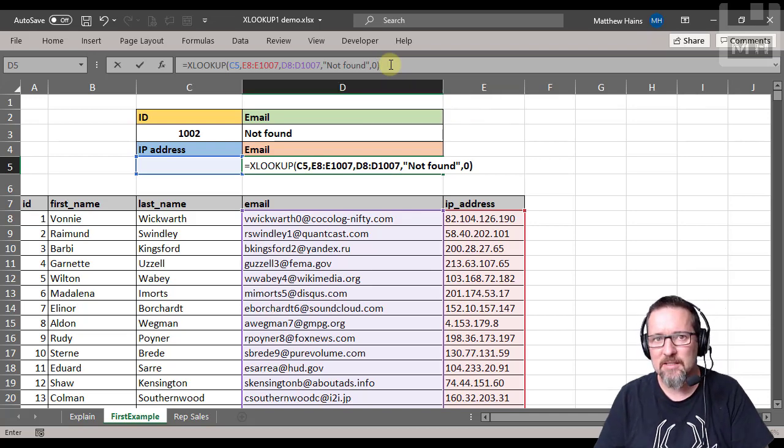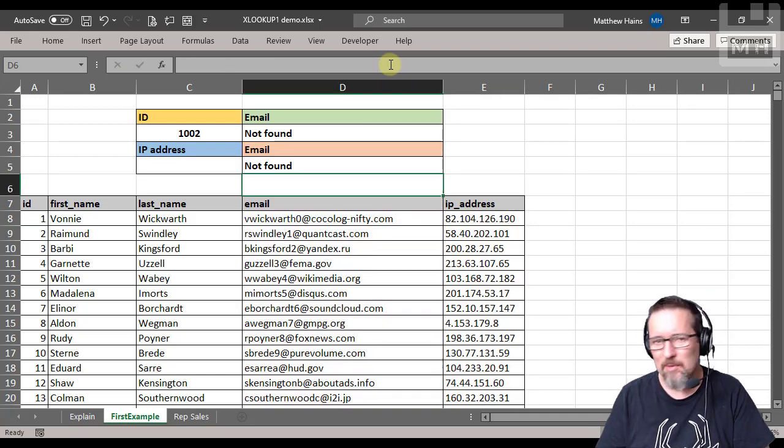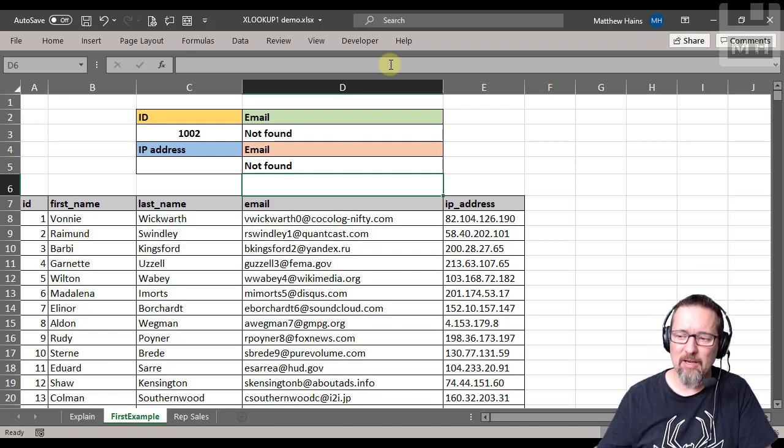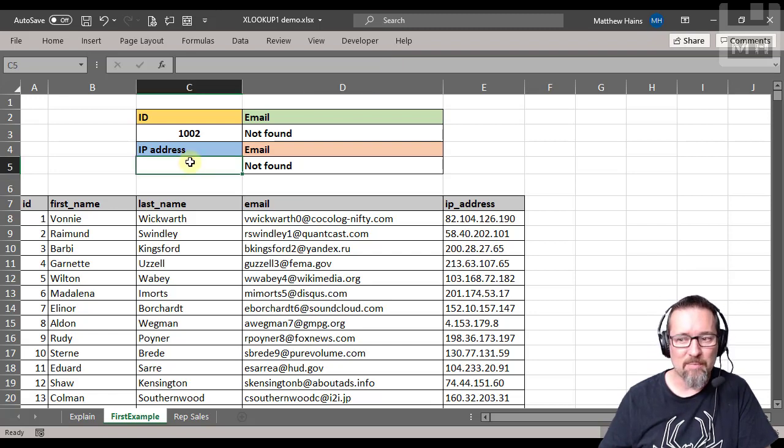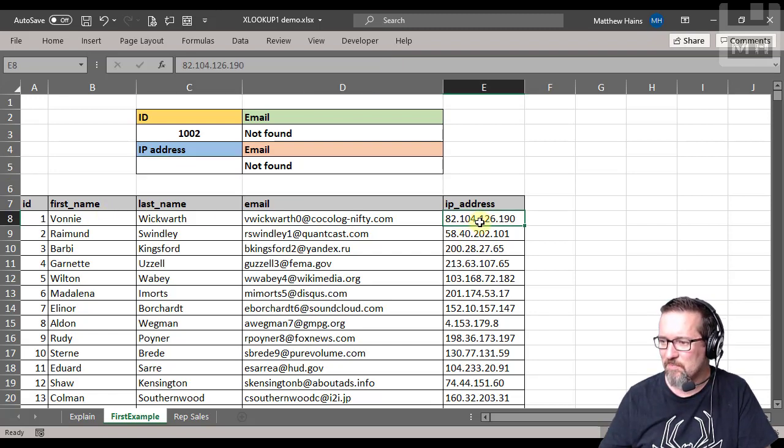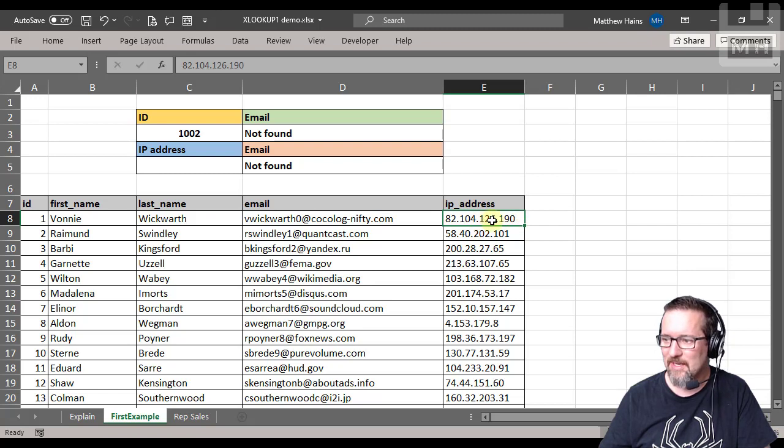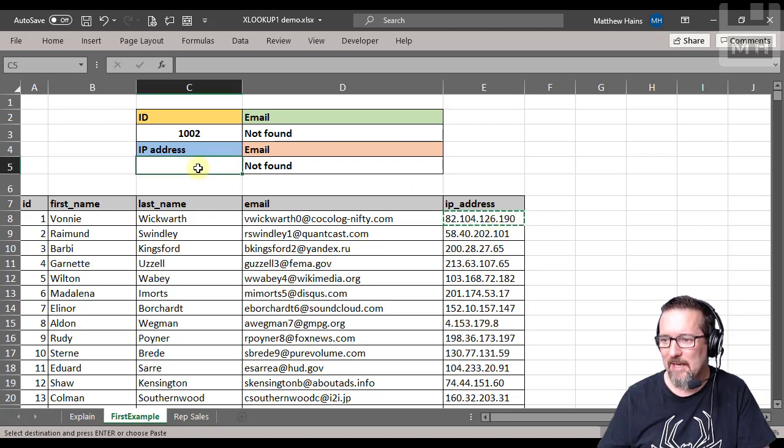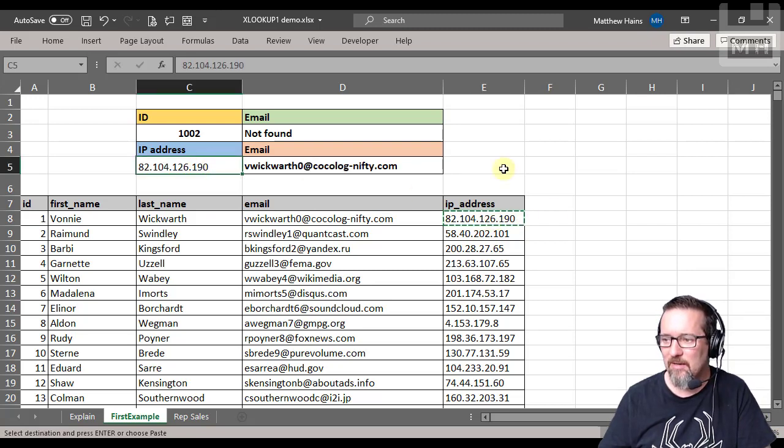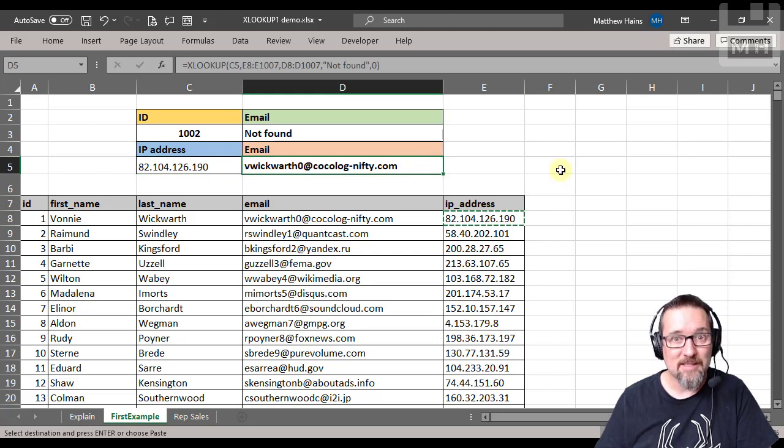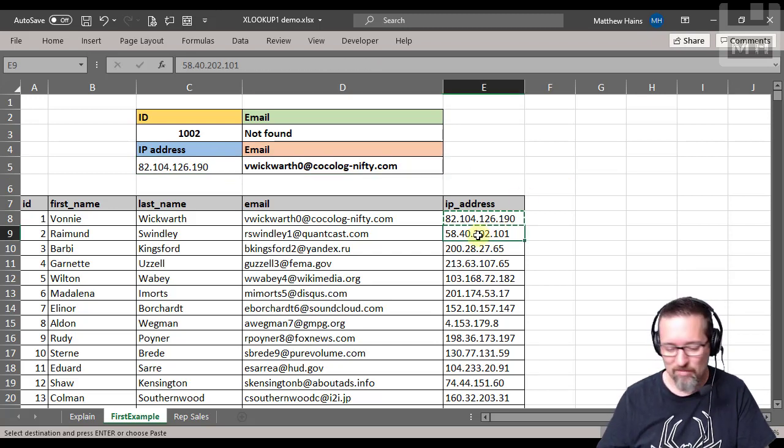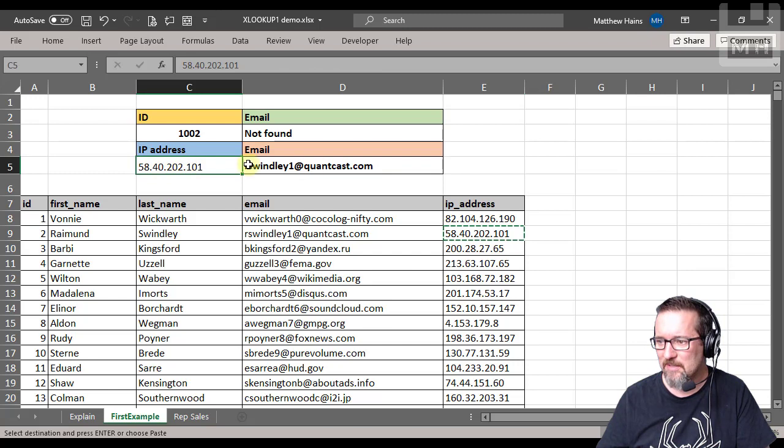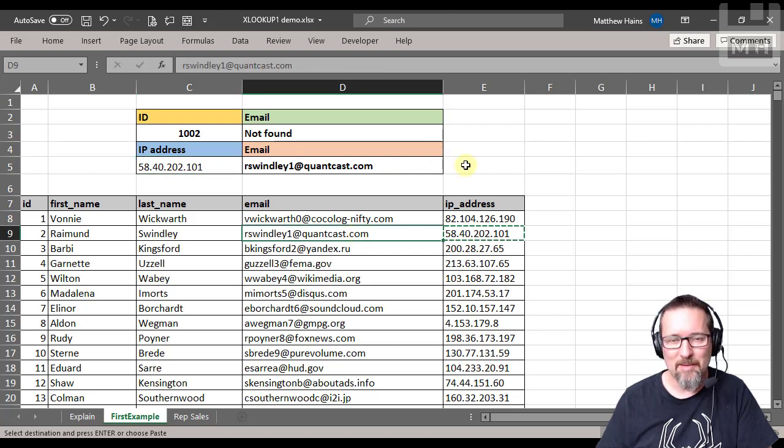Let's have a look and see if it works. So at the moment it says not found, and that is true because there is no IP address. Let's take this first person again so we can check that it works. So that is their IP address. I'm going to copy that and paste it in there, and there is their email address. Let's do the second one and see. Copy that, paste it in there, and there is their email address. It's working absolutely perfectly.